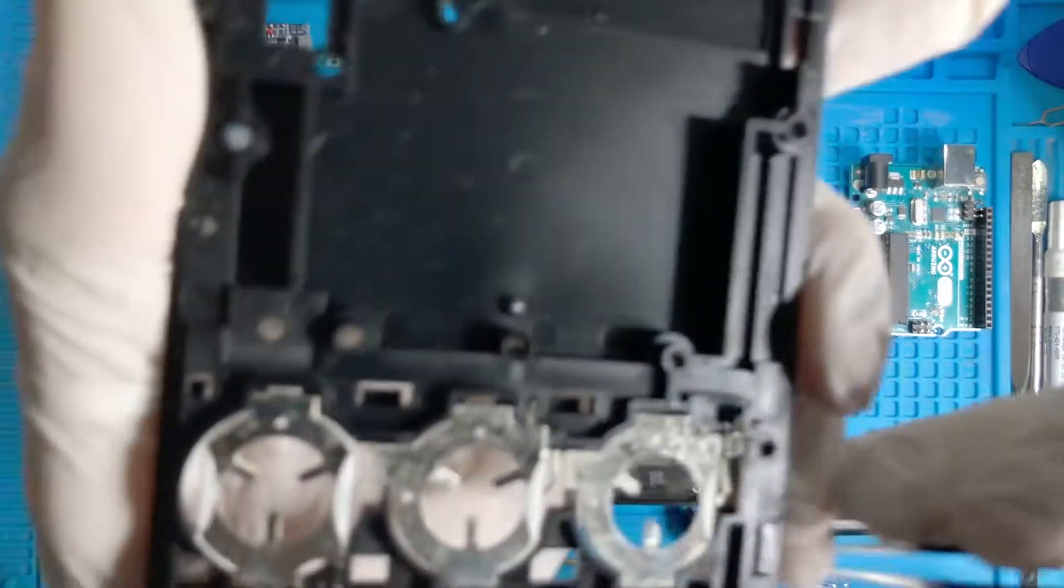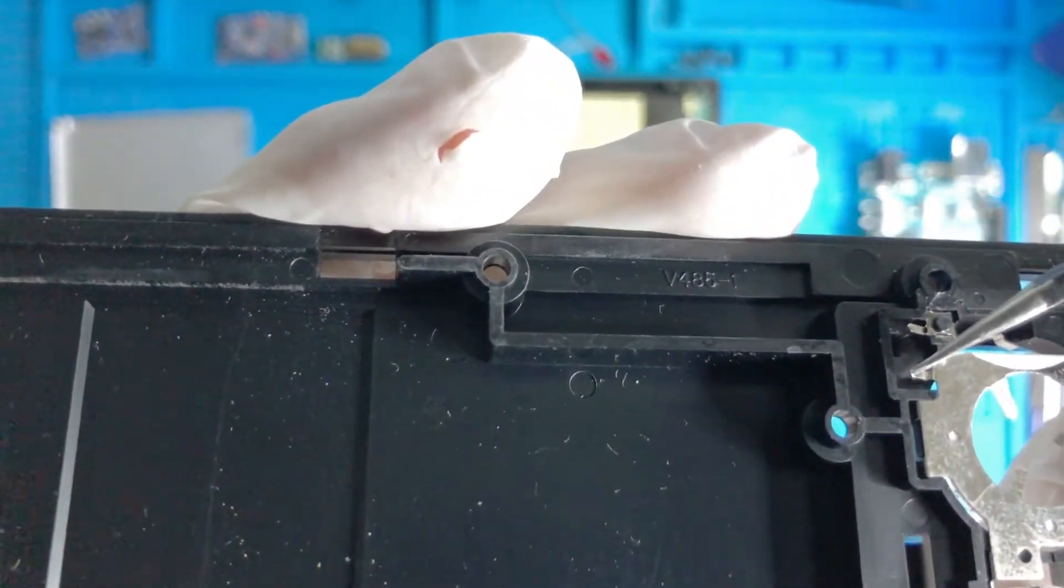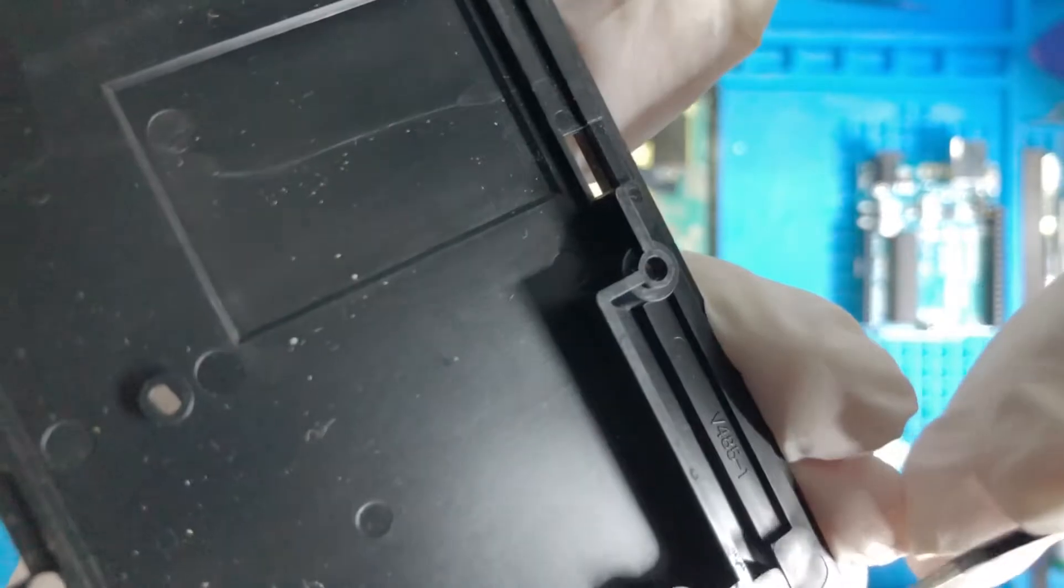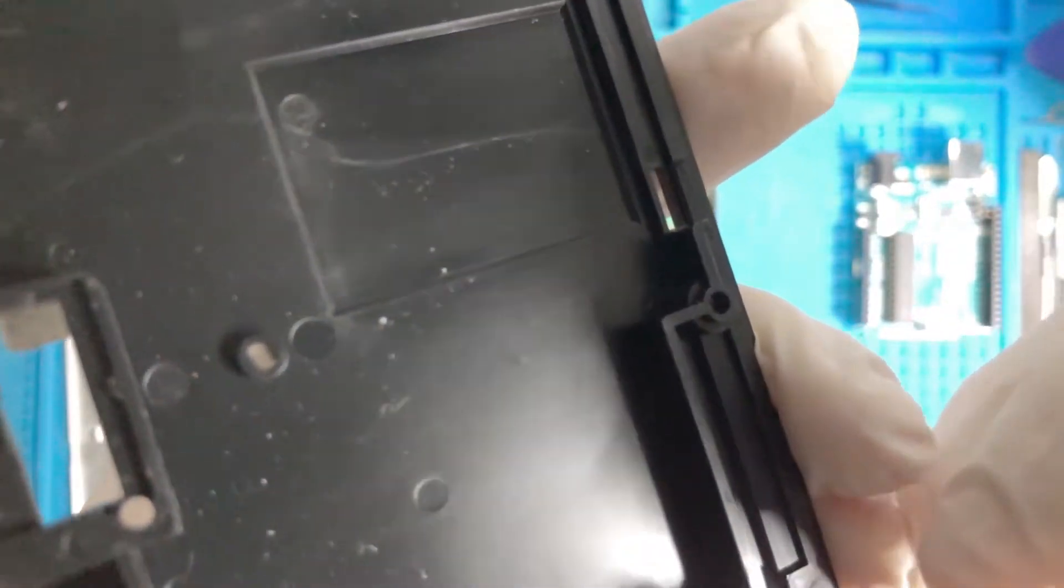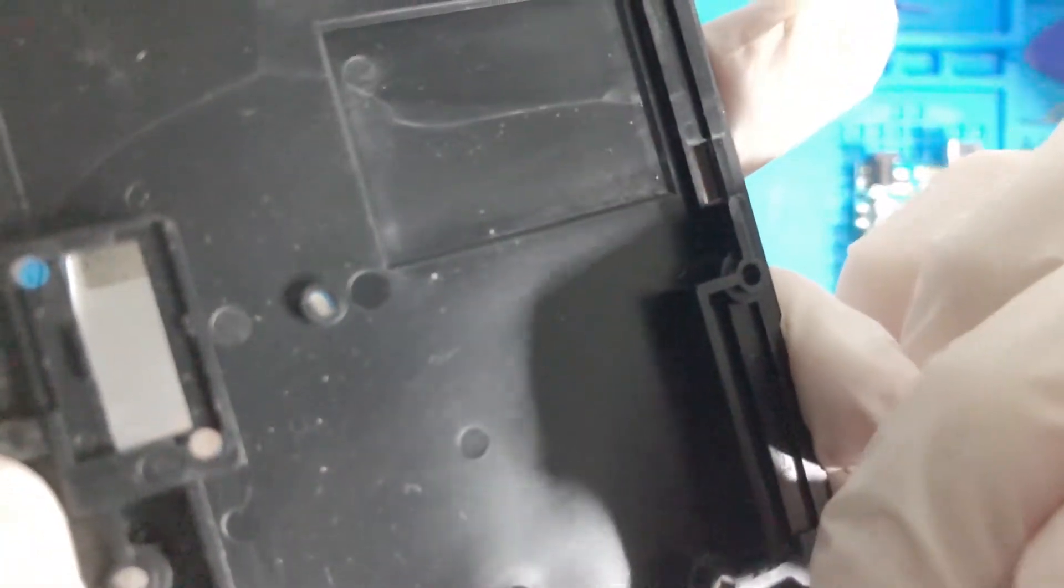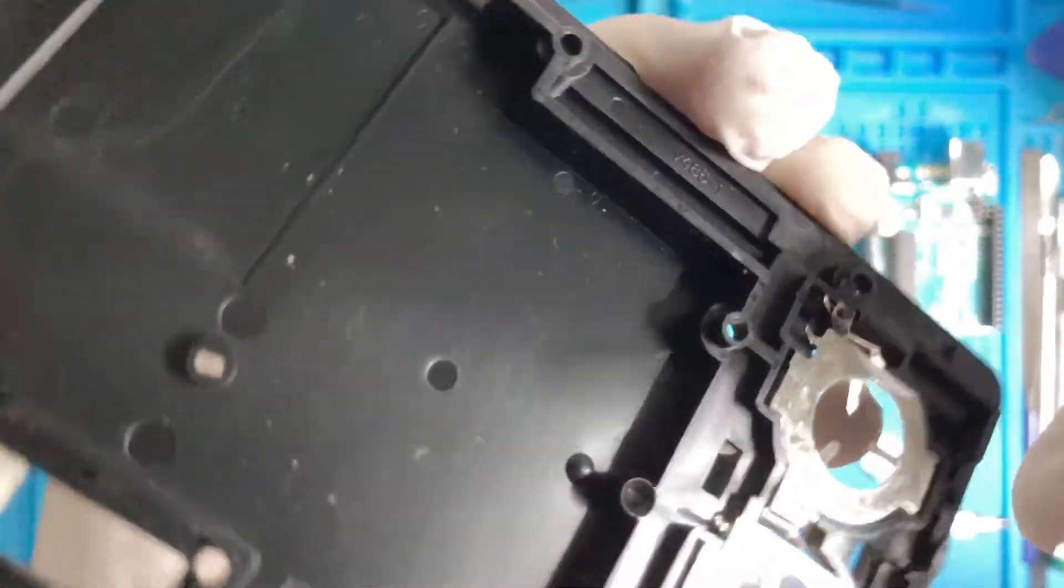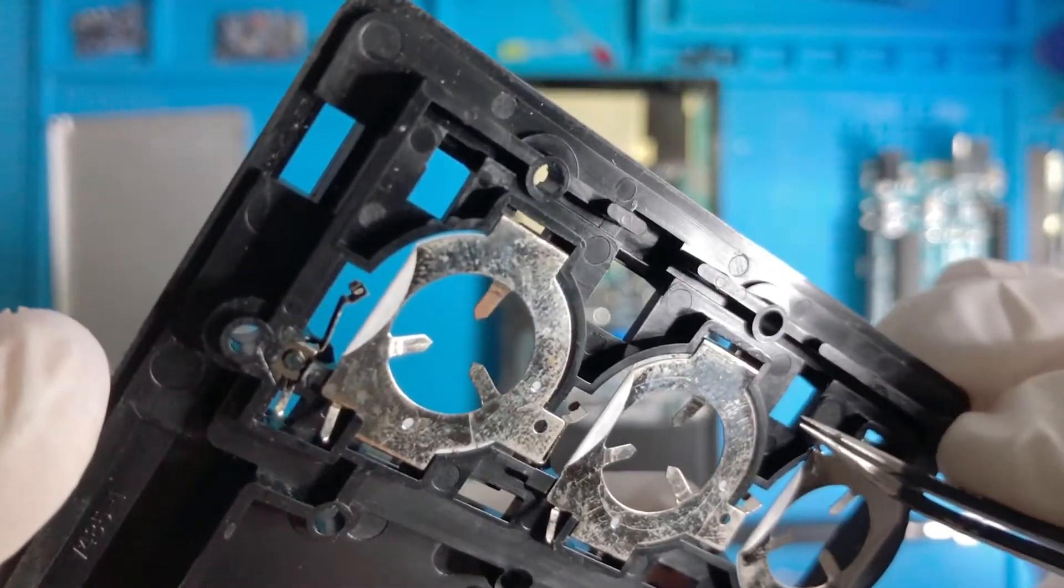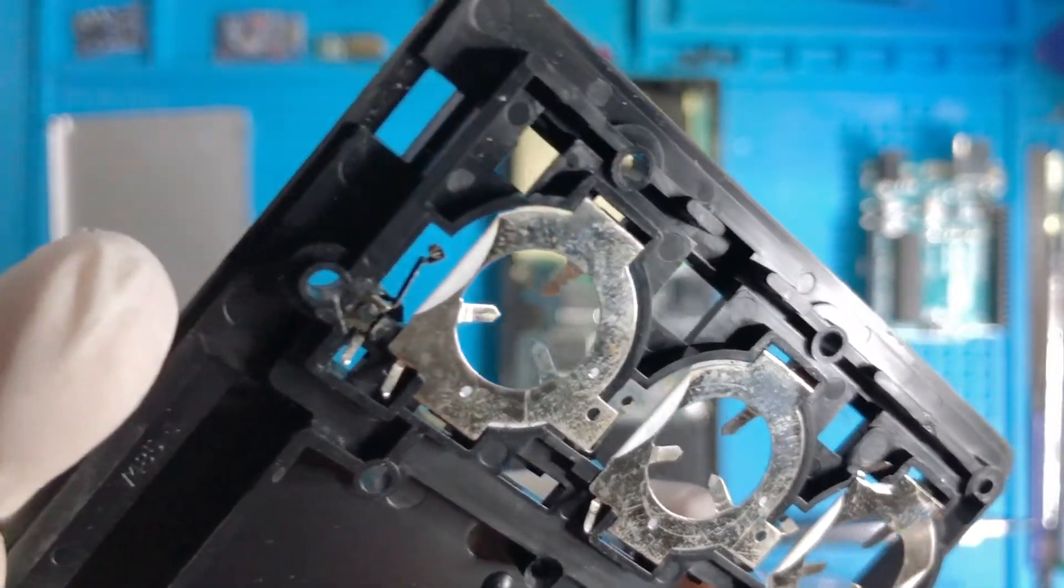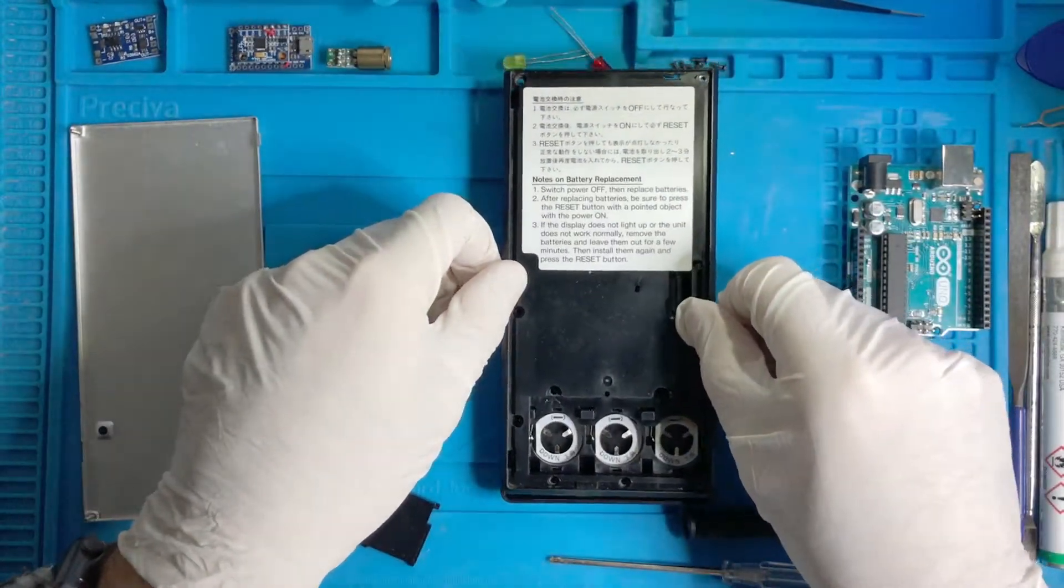Now I just want to do another thing. These are kind of little springs that with time can get a little bit loose. So I just bend them a little bit more like this, in order to restore the force they might have lost. And also this one, just a little bit, not too much.